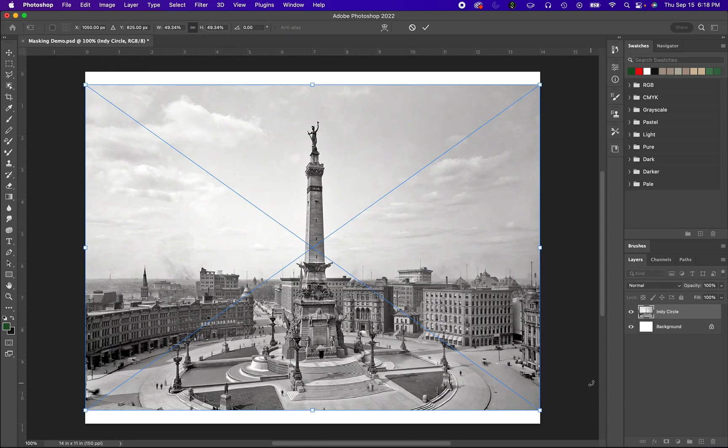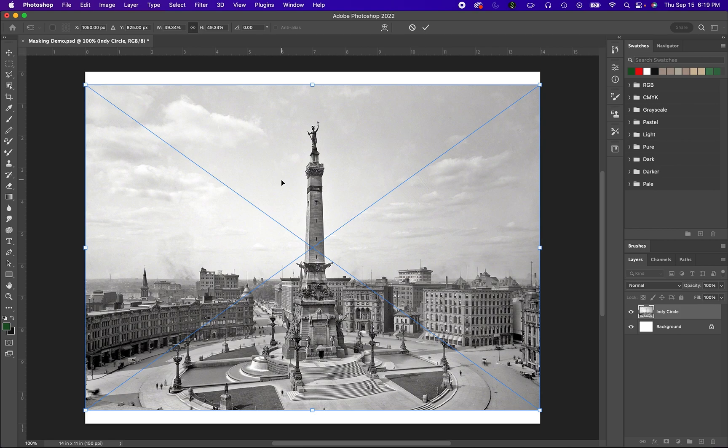Here is Monument Circle in Indianapolis, Indiana, and we are going to mask a map of this city at this time in the background, revealing it from behind.